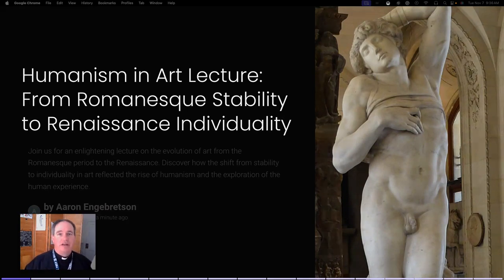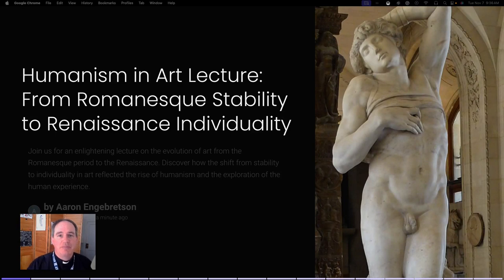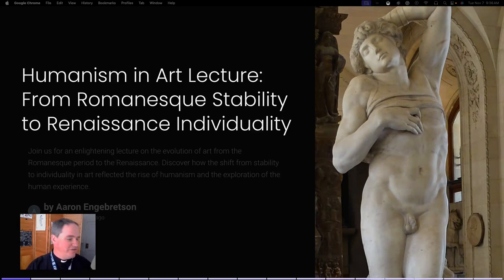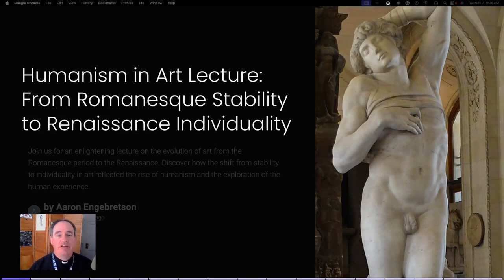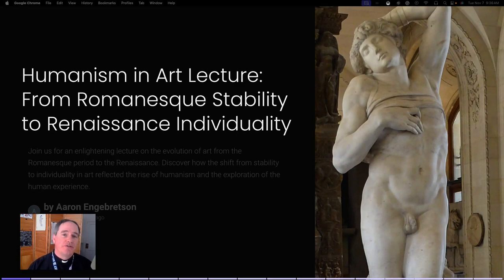Yesterday we looked at Petrarch and how he created the ideas that became known as humanism in his monumental work, The Ascent of Mount Ventoux. Today we're going to look at how those ideas express themselves in the visual arts, but I want to first start with some background and some history.